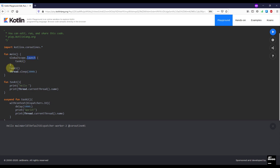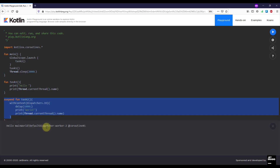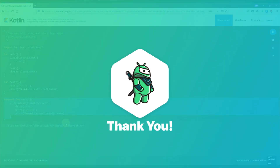That's it for this video. You learned how to create suspending functions and call them inside a coroutine scope — every suspending function must be called from another suspending function or from a coroutine, and every coroutine needs a coroutine scope. We used GlobalScope with the launch coroutine builder, and logged the actual threads showing task1 ran on the main thread and task2 ran on a worker thread. Be sure to write down in the comments if you want to see more videos about Kotlin coroutines. Thank you for watching, please like if you found it helpful, and see you in the next one.